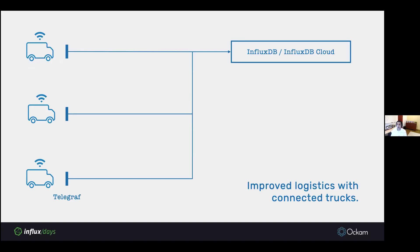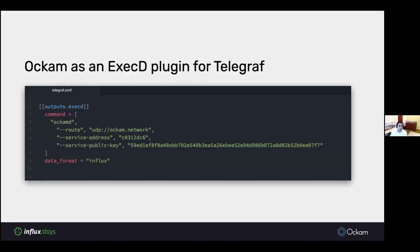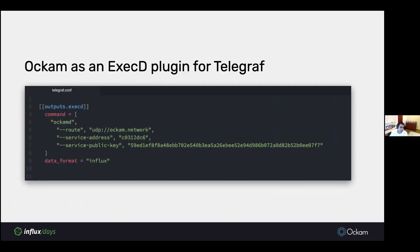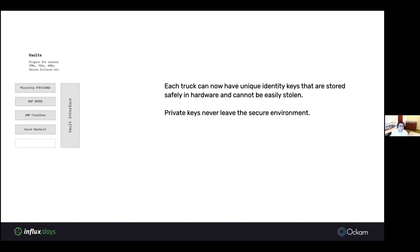So let's see how Ockam can help. This is our original picture. We have Telegraph reporting to InfluxDB. We can run Ockam as an ExecD plugin next to that Telegraph. That's the bar in orange in this picture. Then we can run the Ockam Influx add-on as a sidecar to your InfluxDB deployment. With that in place, it's pretty easy to integrate with Telegraph. Like I said, we work as an ExecD plugin and understand the ExecD protocol.